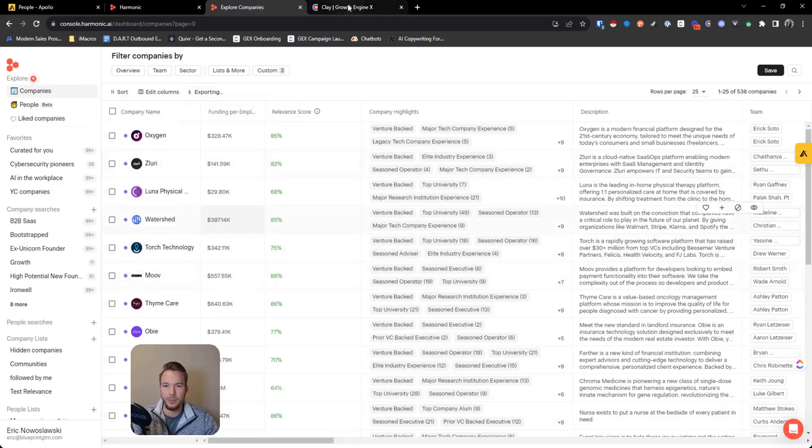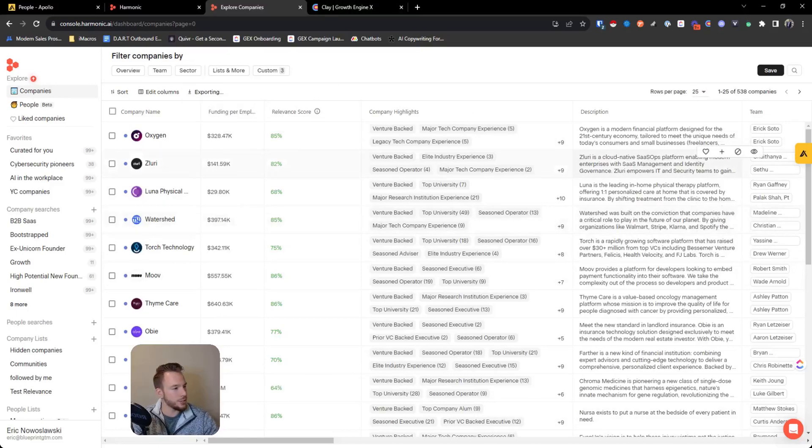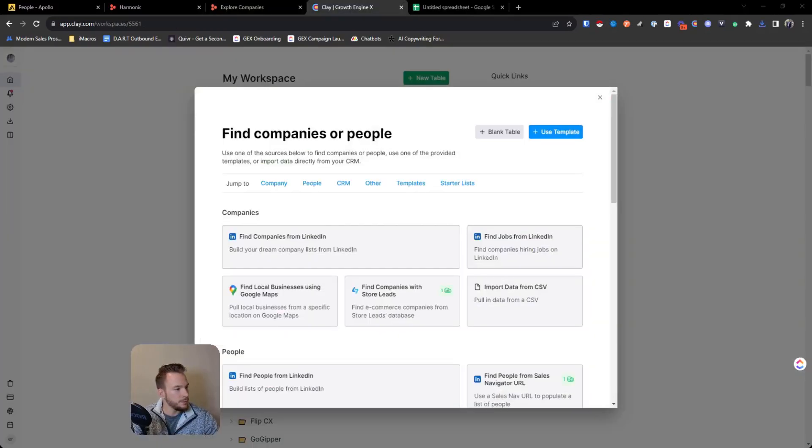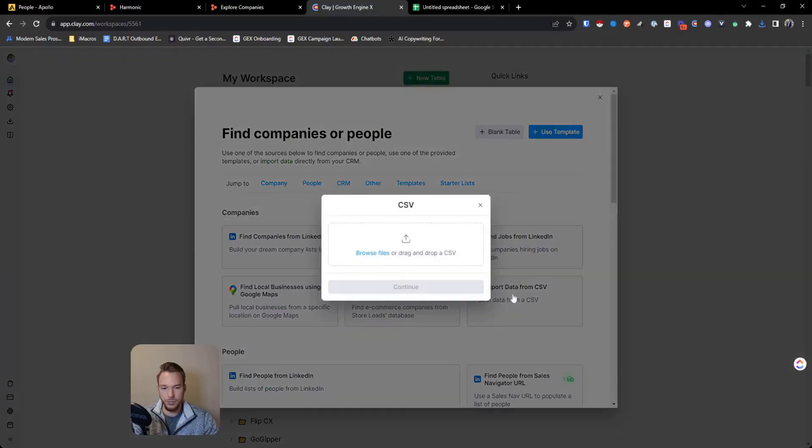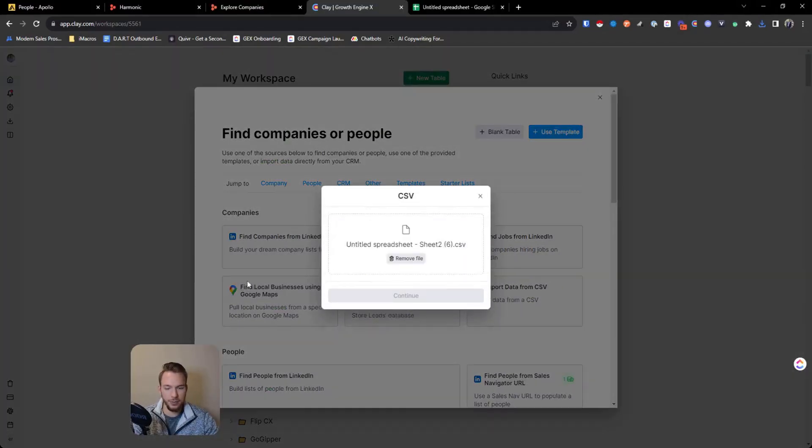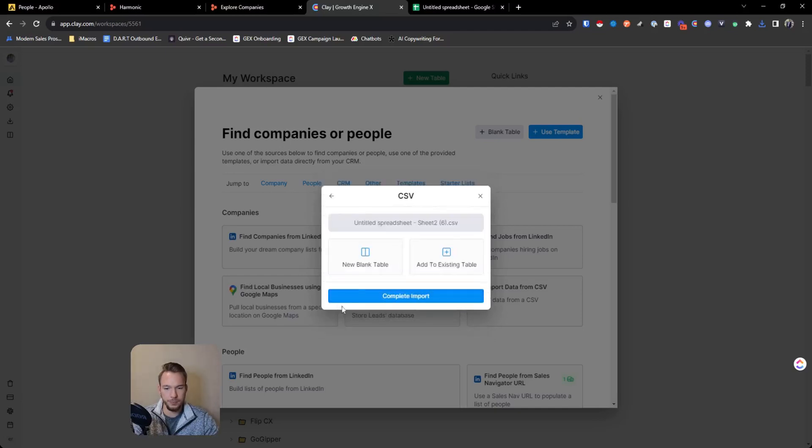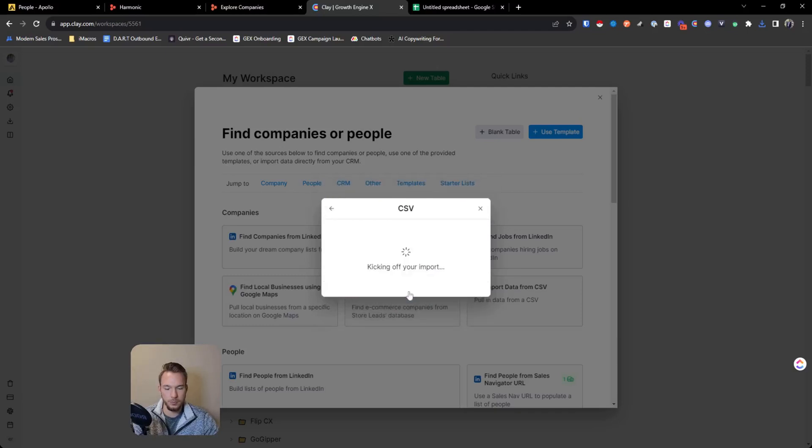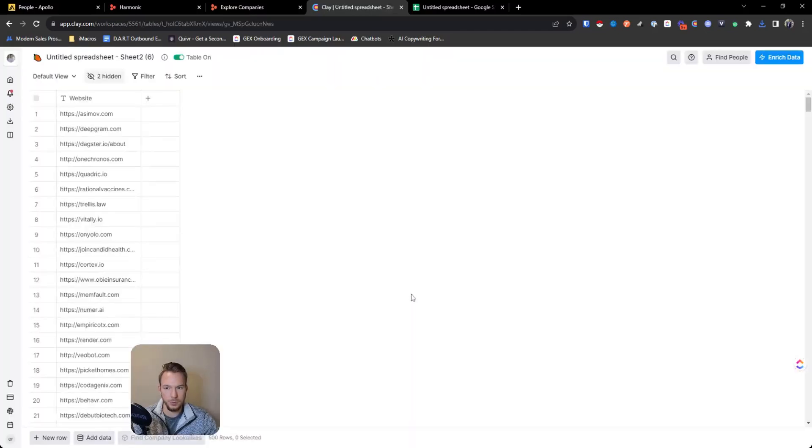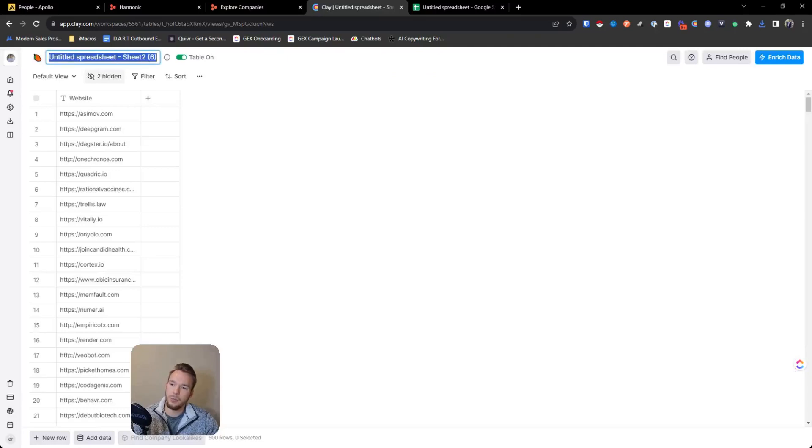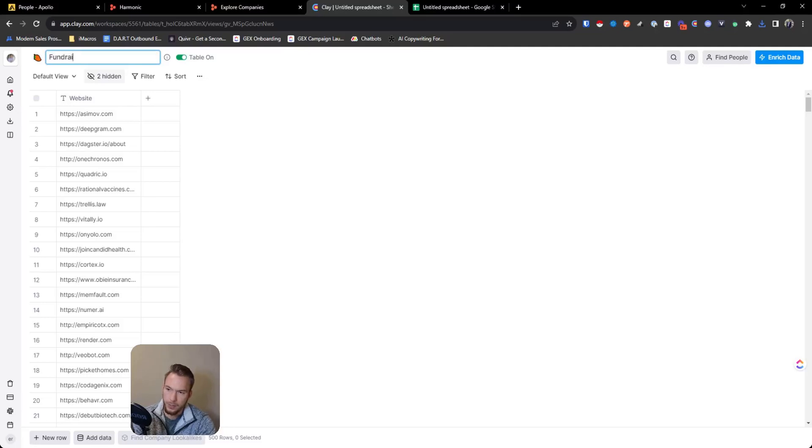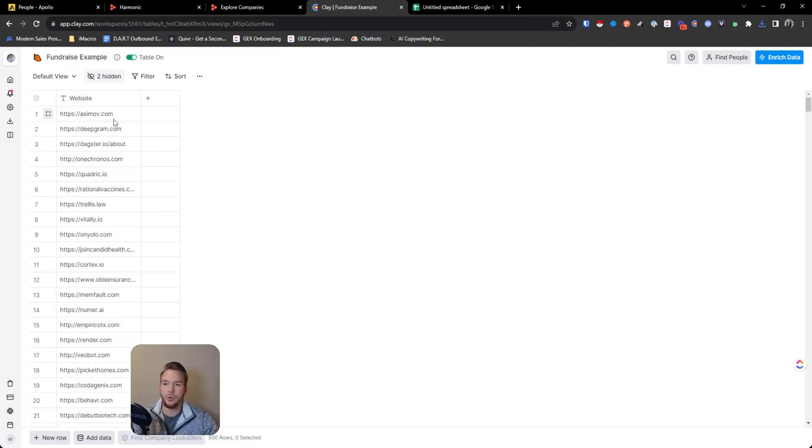And while that's exporting, we don't even have to go to clay just yet. So let's just let that export. So now we're ready to import inside of clay. I'm just going to use import data from CSV. And I'm going to take our spreadsheet, hit new blank table. And so what we're going to do here is fundraise example. And so we have information about these companies here. We have all of these websites, we've got about 500 websites, maybe a couple more.